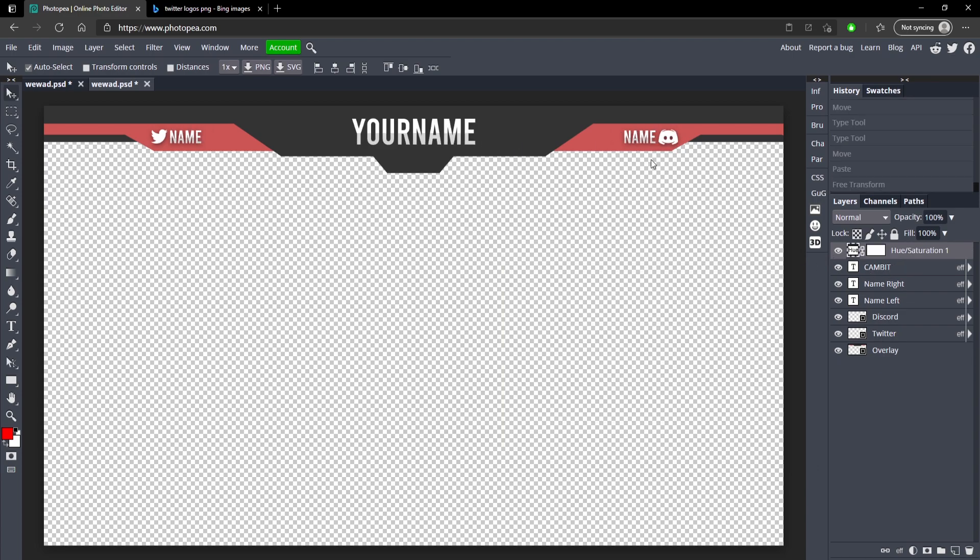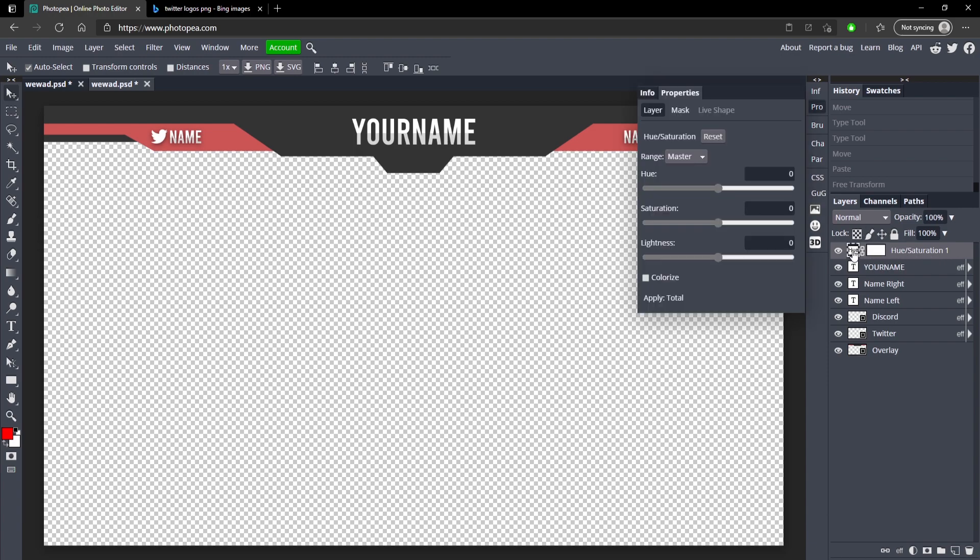Okay, so now I'm gonna show you how you can actually change the color of this really easily. Go to this hue and saturation adjustment layer, double-click on this box right here, and just adjust the hue slider and it will change the color to anything you want.